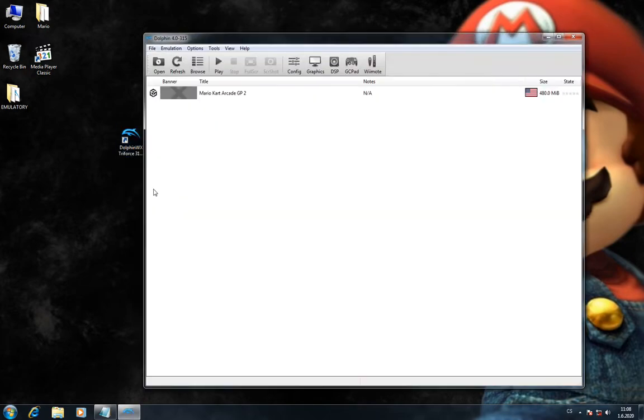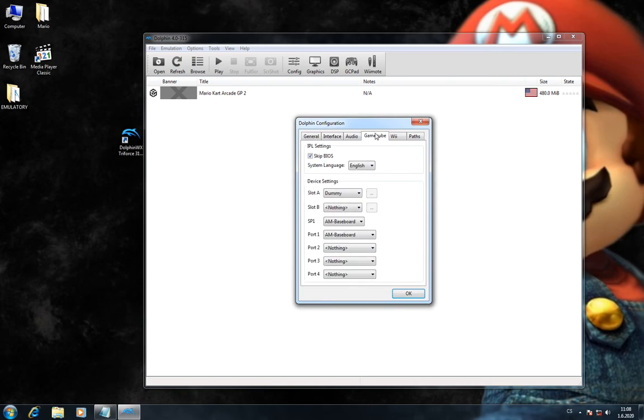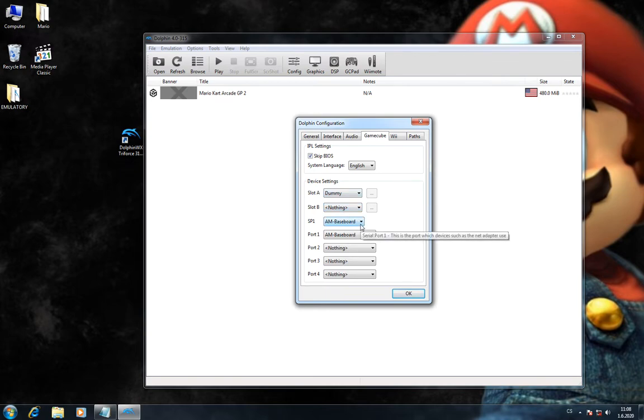Now let's see configuration of the emulator and this game. We'll go to Config and GameCube. Slot A is dummy, Slot B is nothing, SP1 is AM baseboard, and Port 1 is also AM baseboard.